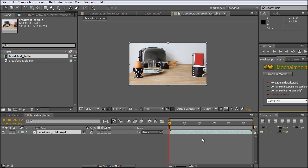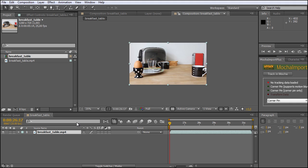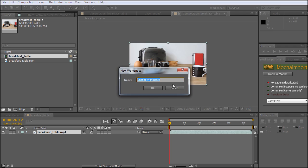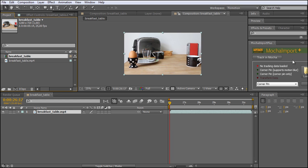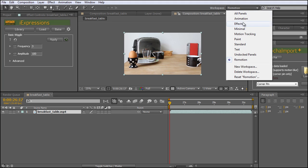You can always select your workspace over here. If you have your windows positioned right where you want them, you can save it by clicking on New Workspace. I've already created a workspace called Flow Motion — we have the Mocha Import Plus and over here we have our iExpressions for later on. It's just a quick tip so you can organize better. For example, you can have a workspace for tracking, a standard workflow, and use the pre-installed ones like paint, effects, animations and all that.